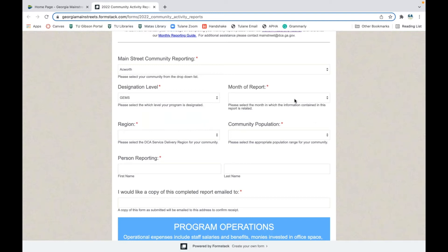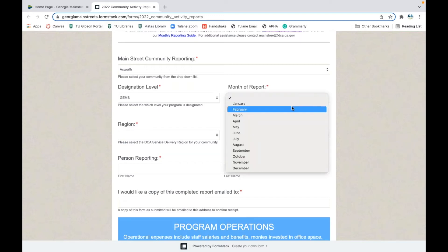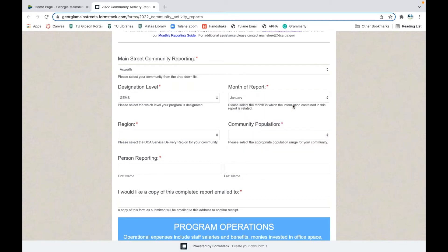Next, select the month of report. We're always reporting a month behind — January's report is due by the end of February, February's report is due by the last day of March, March's report is due by the last day of April. The month of the report is the month you're actually reporting on, not the month we're currently in. Today is February 14th — Happy Valentine's Day — so we're going to select January.